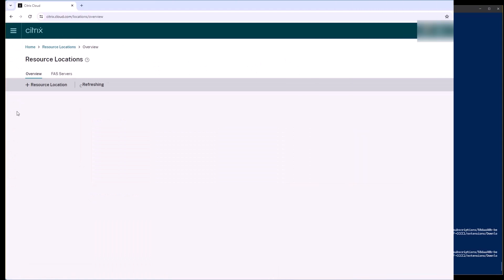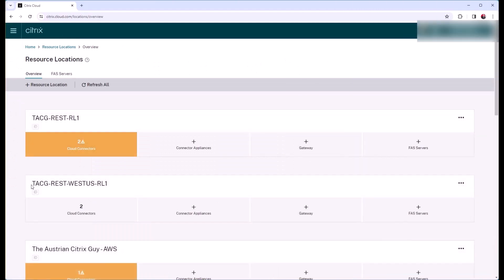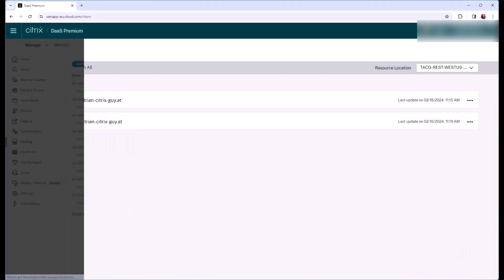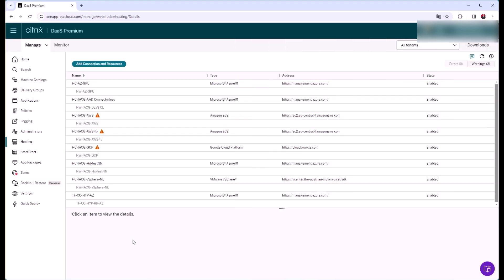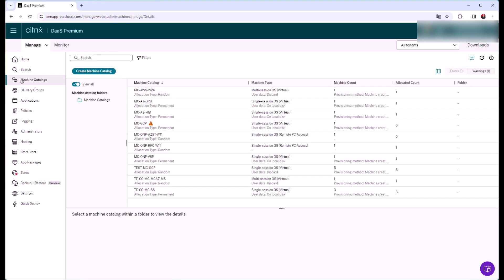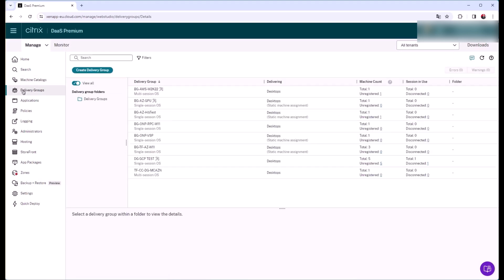Terraform has successfully created the new resource location and the cloud connector VMs. These are successfully registered to Citrix cloud. All prerequisites are set, so Terraform now creates the Citrix cloud entities like the hosting connection and hosting connection resources, the machine catalog, and the delivery group. Currently, none of these exist.